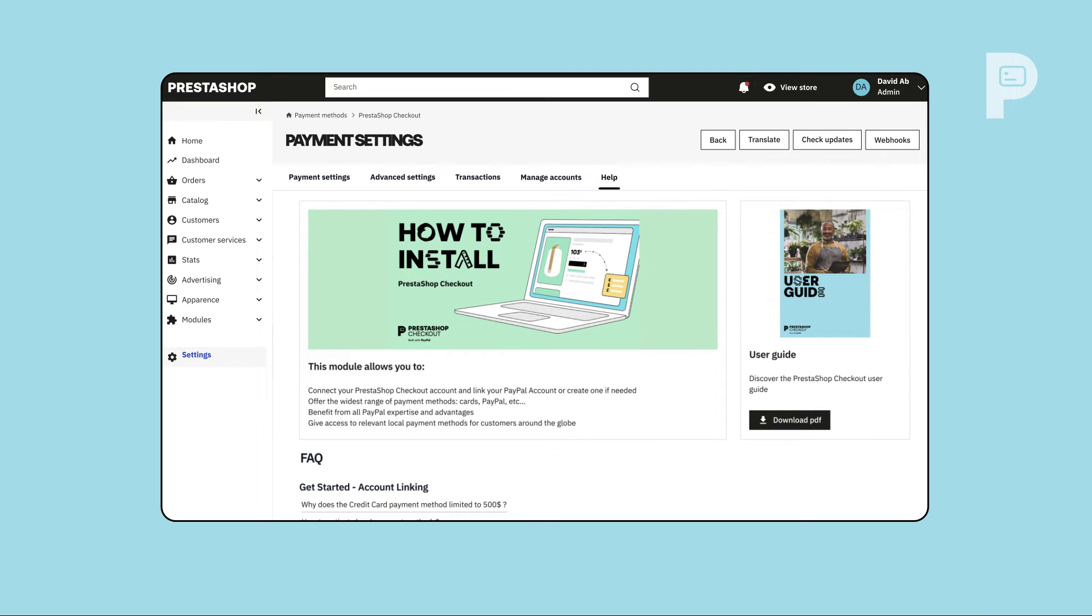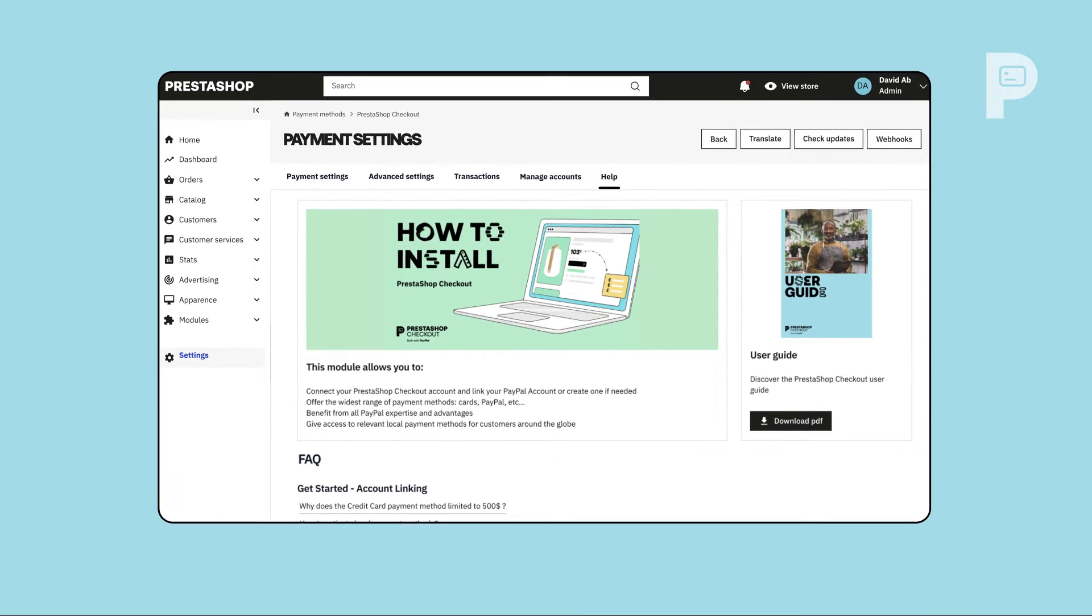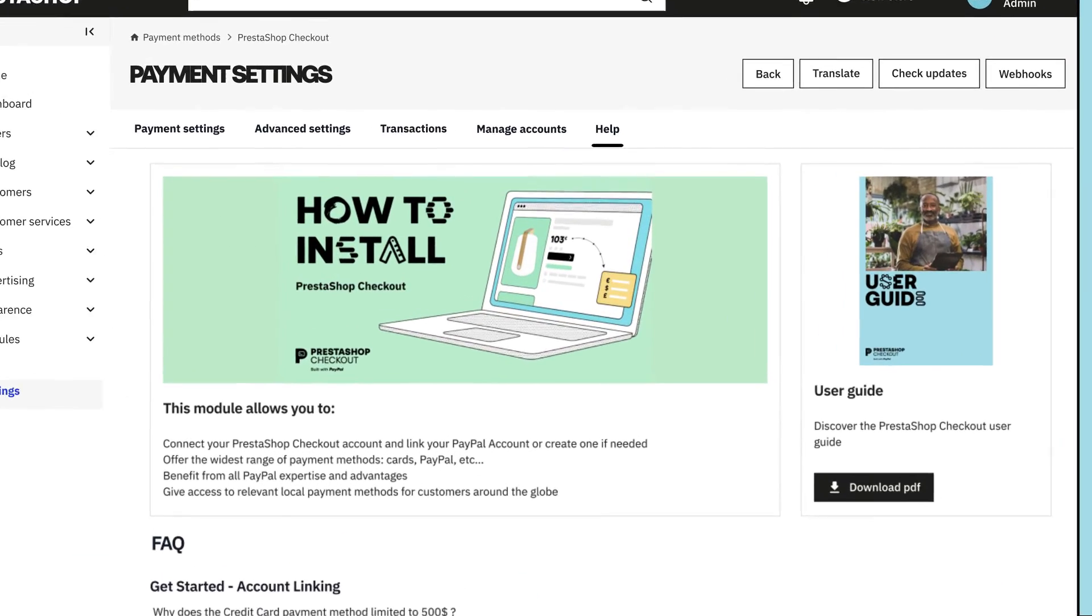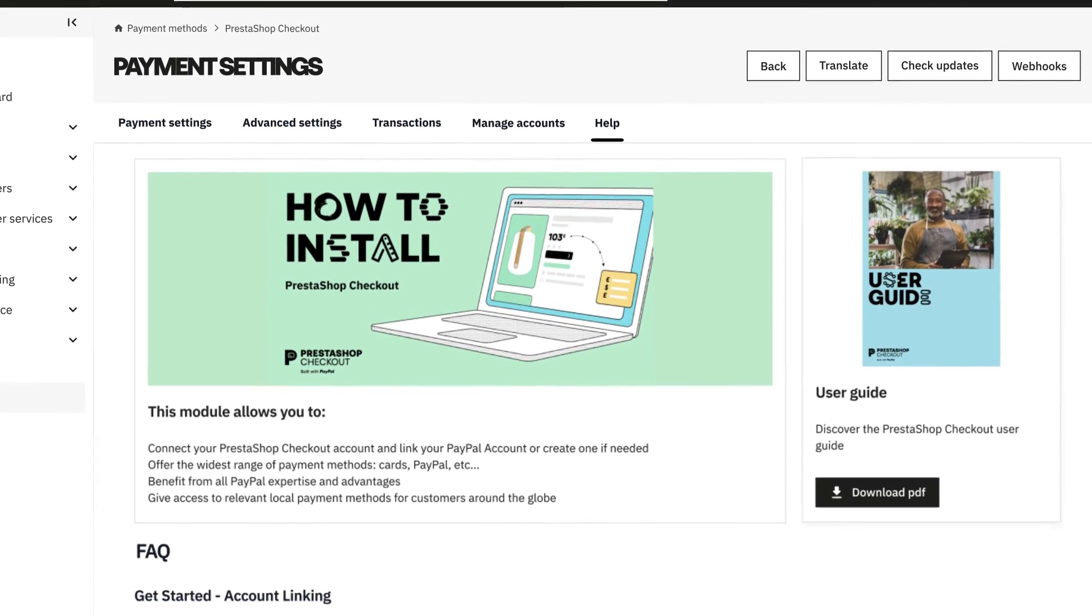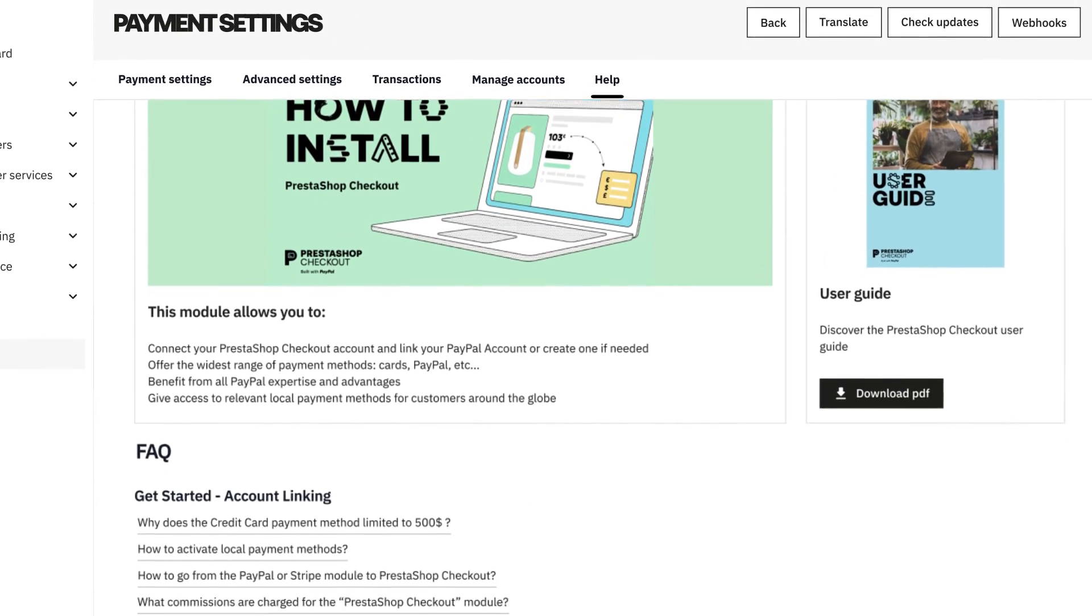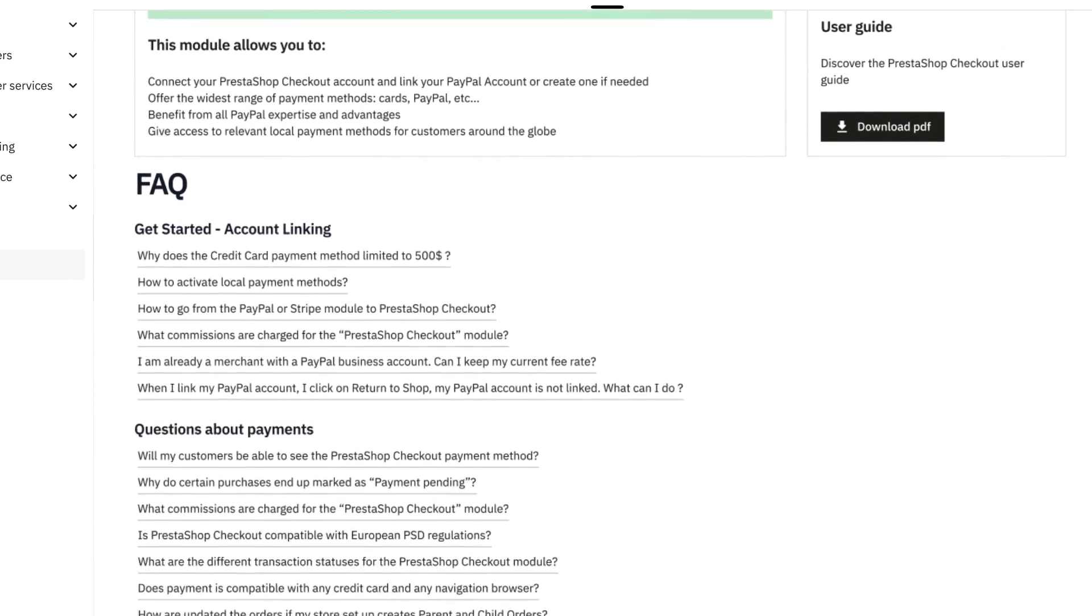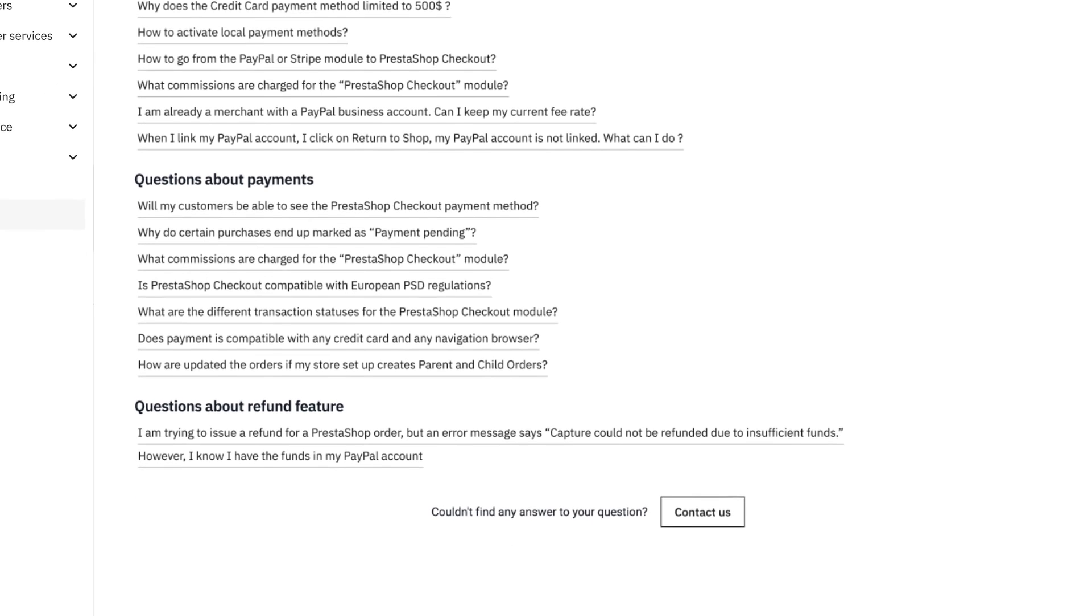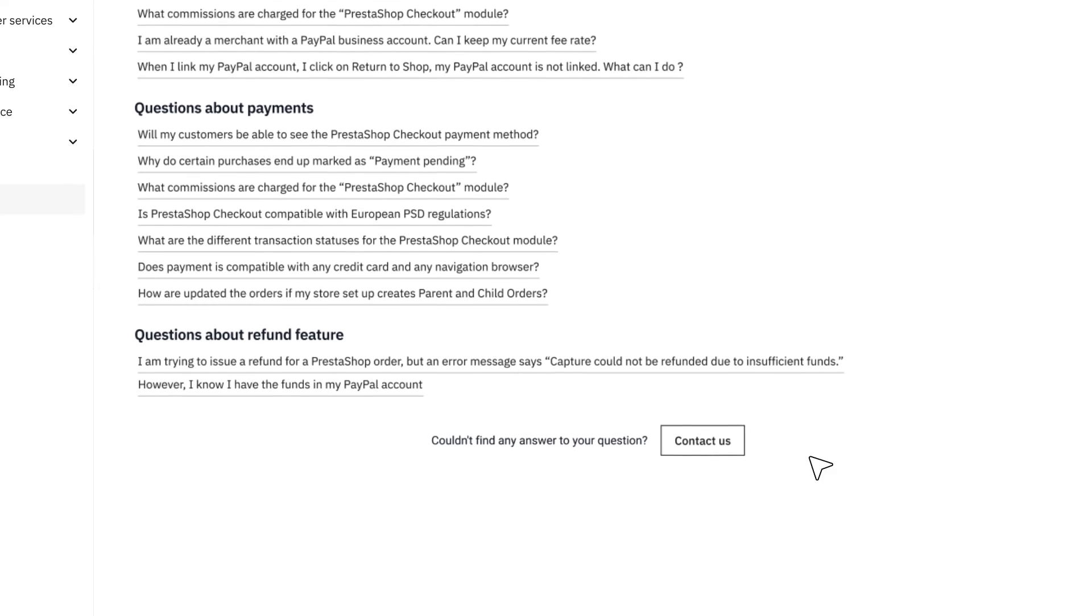Any more questions about PrestaShop checkout? Head to the Help tab to download our User Guide, access our FAQ, or contact the PrestaShop team.